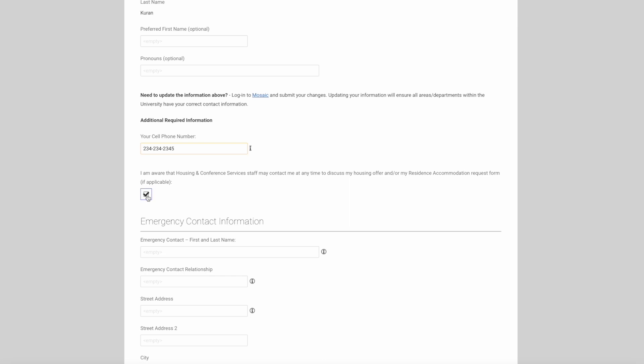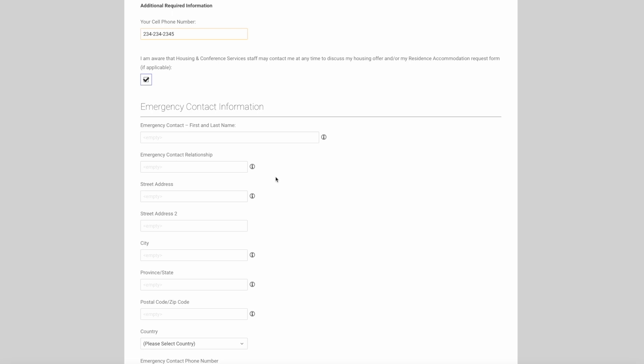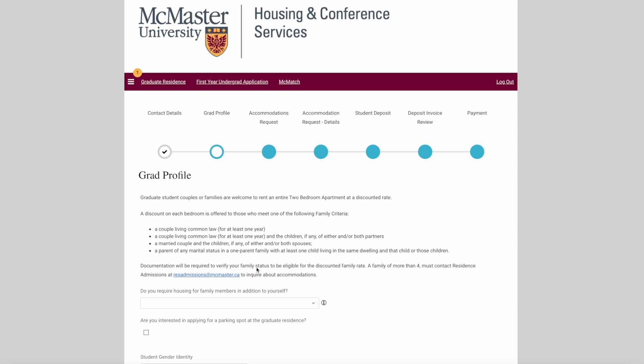Below, you'll need to include your emergency contact information. If you're going to be living with a spouse or partner in the building, please select someone else as your emergency contact. Click save and continue when this is complete.